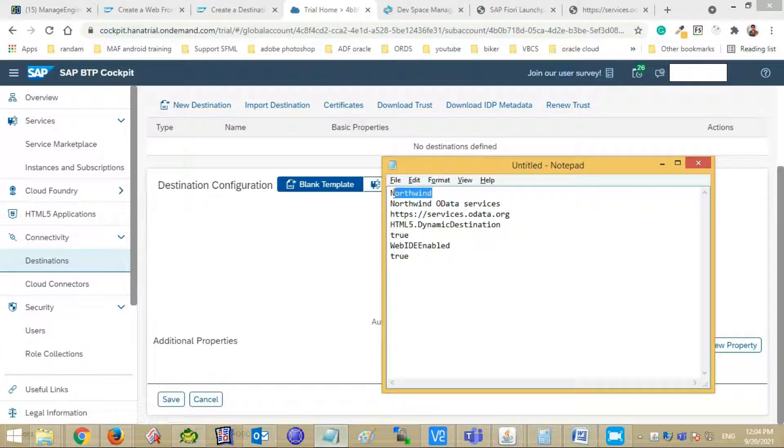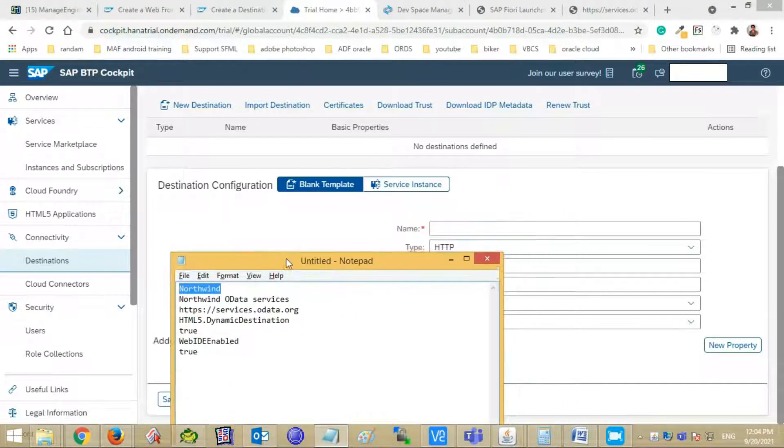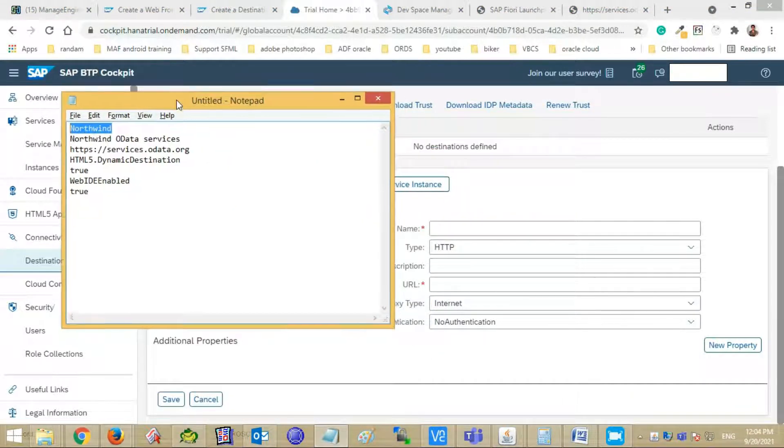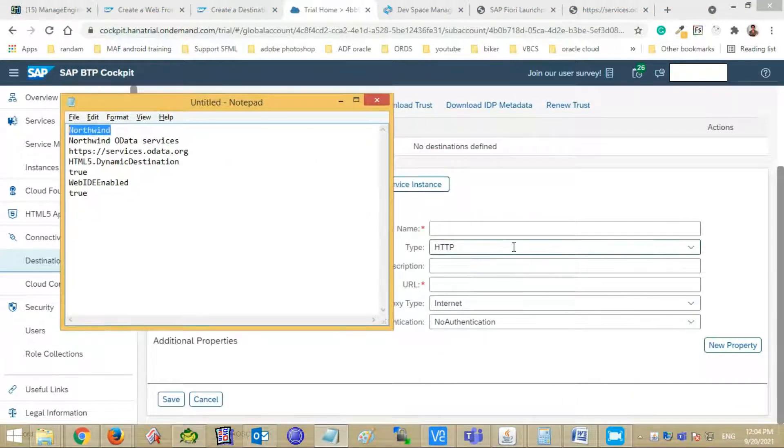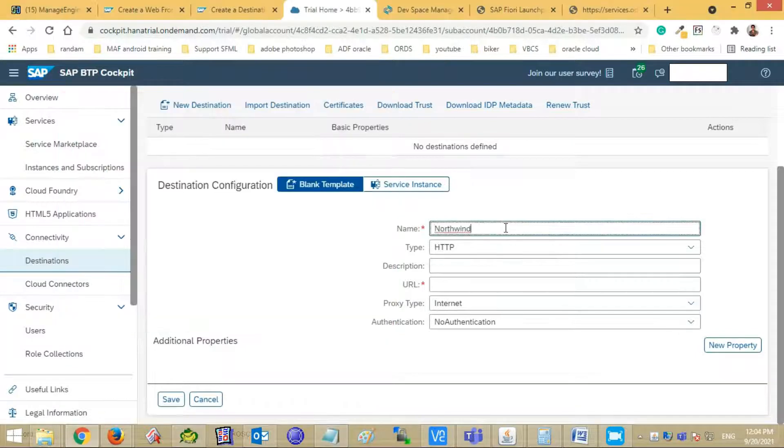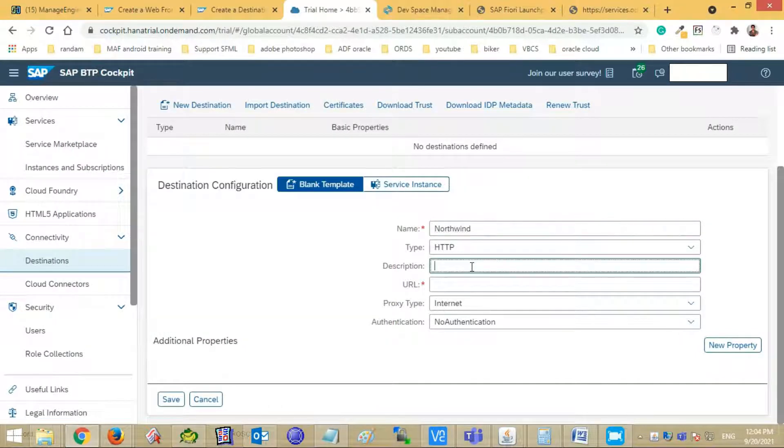Enter the name, description, and URL of your destination that is providing OData service. We are using the Northwind OData service which is publicly available.